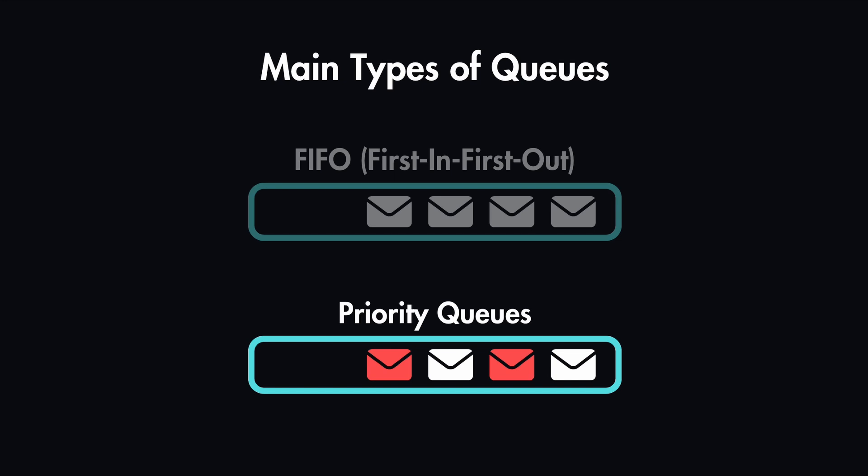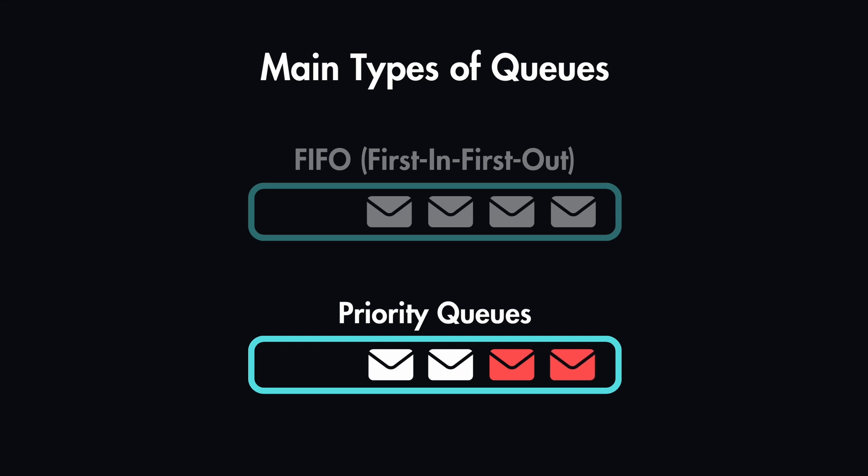Another common type is also priority queues. Some messages might be more important than others, and in this case we can reorder them and we can prioritize these more important messages first.